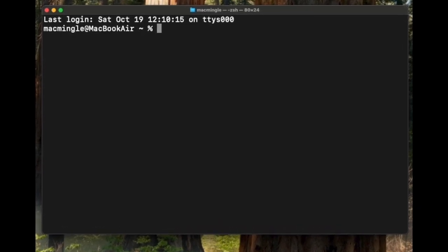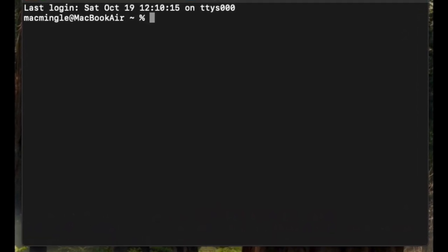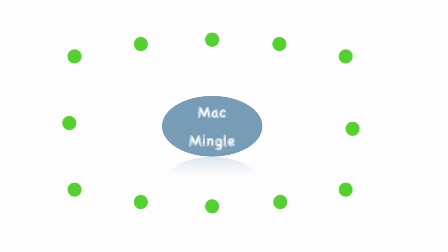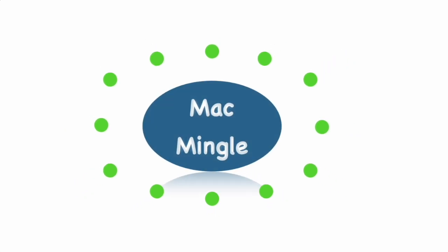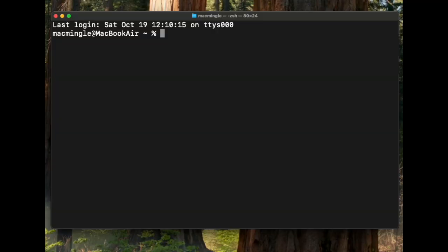Hello and welcome as we look at the Terminal on the MacBook Air. Welcome to Mac Mingle. If you're implementing software such as Flutter or other applications, often you need to go into Terminal to make changes. This is an intro into Terminal.